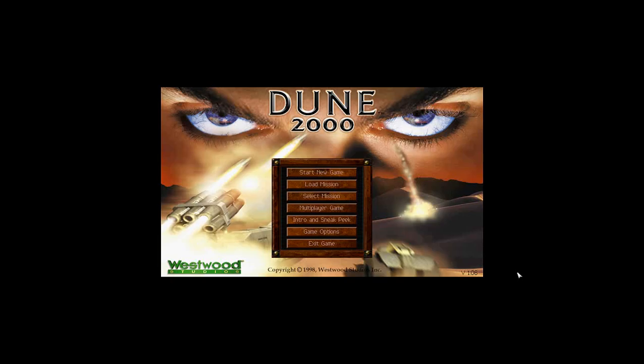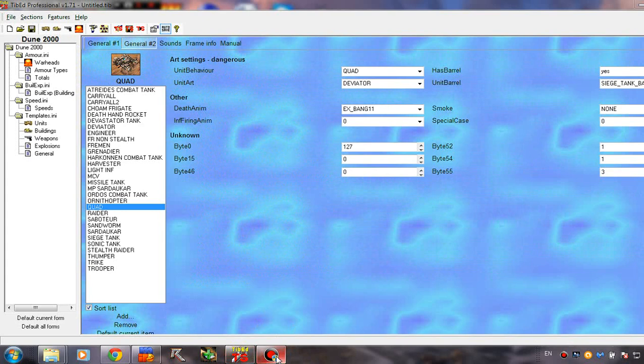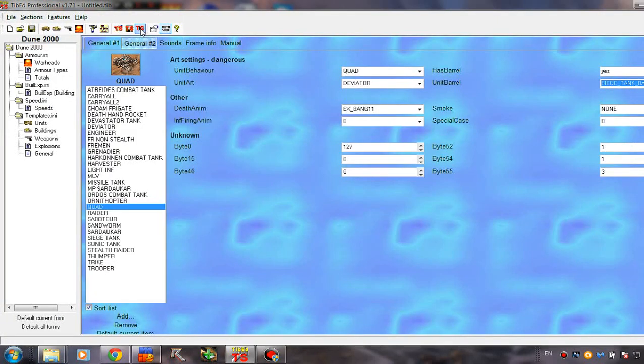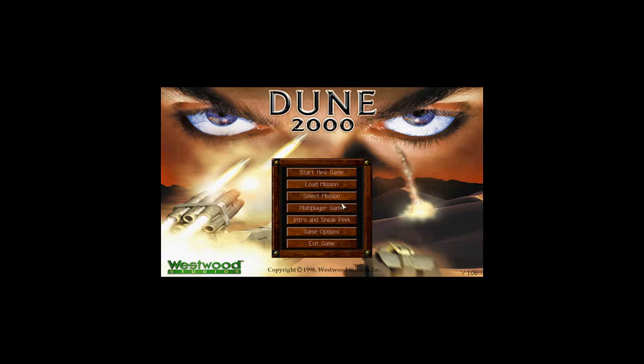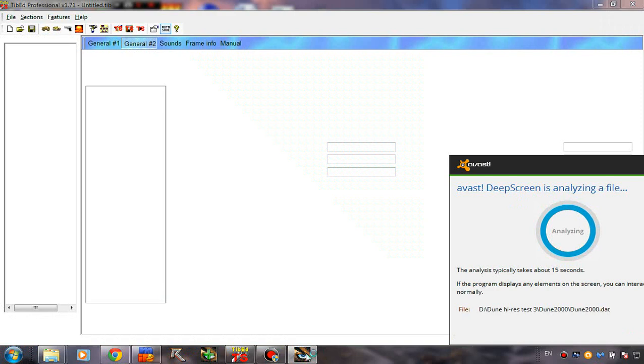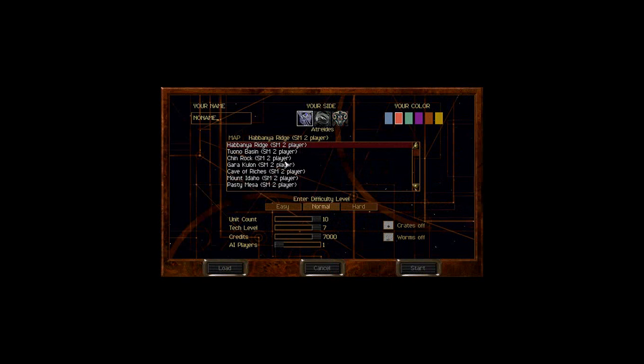Waiting for the game to start. This new Avast is just really bad — it starts analyzing every single game which is very annoying. Alright, we had to run the game again and for some reason we didn't have sound at first, but it's back now. Let's start up a practice match here very fast — it doesn't matter which map, we just need to see the quad.